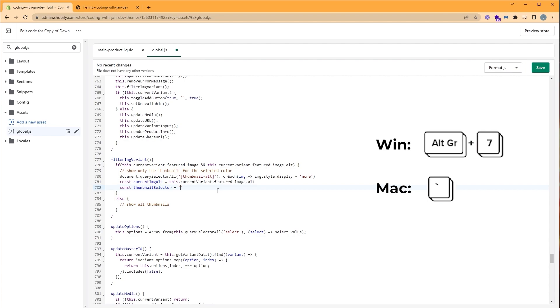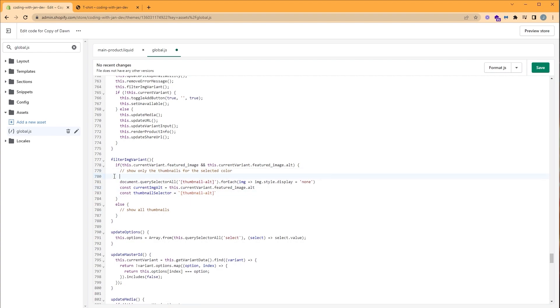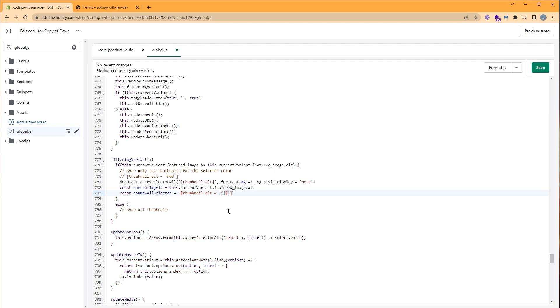What we want to achieve is to have this thumbnail alt equal red so that we can only select the thumbnail alt of value red, for example, or blue. So this value can change. So let's finish defining our thumbnail selector. So we're going to write equal, quotes, dollar sign, open and close curly brackets. And inside, we're going to use our current image alt. So copy and paste that inside. Now we have our thumbnail selector.